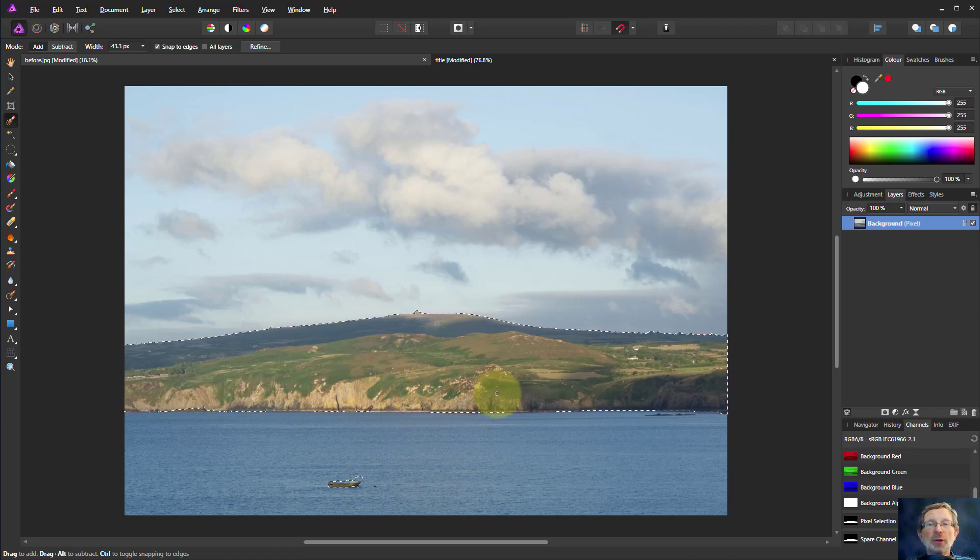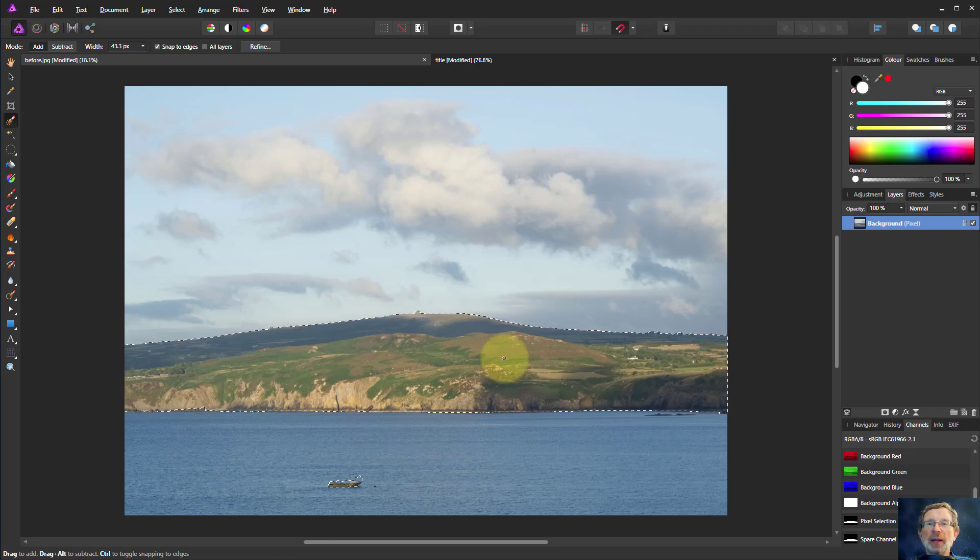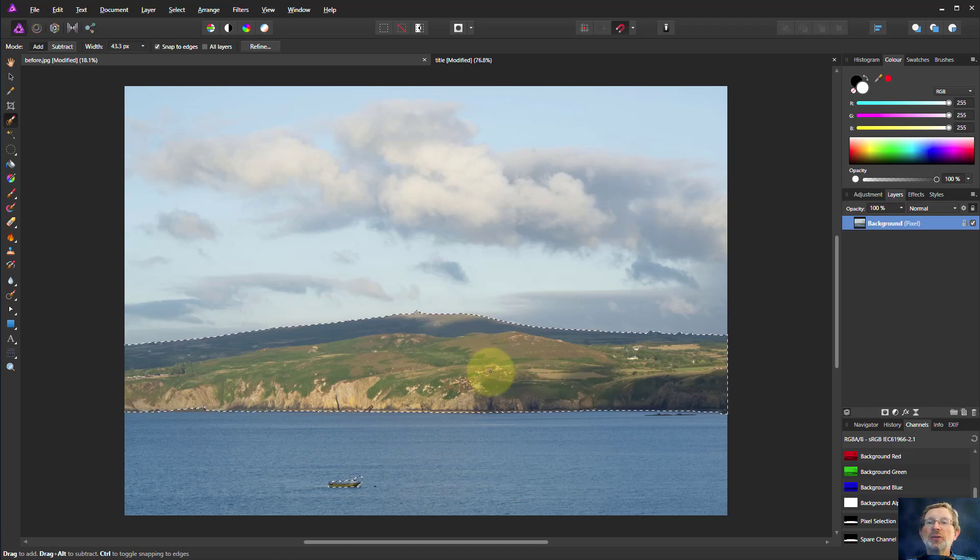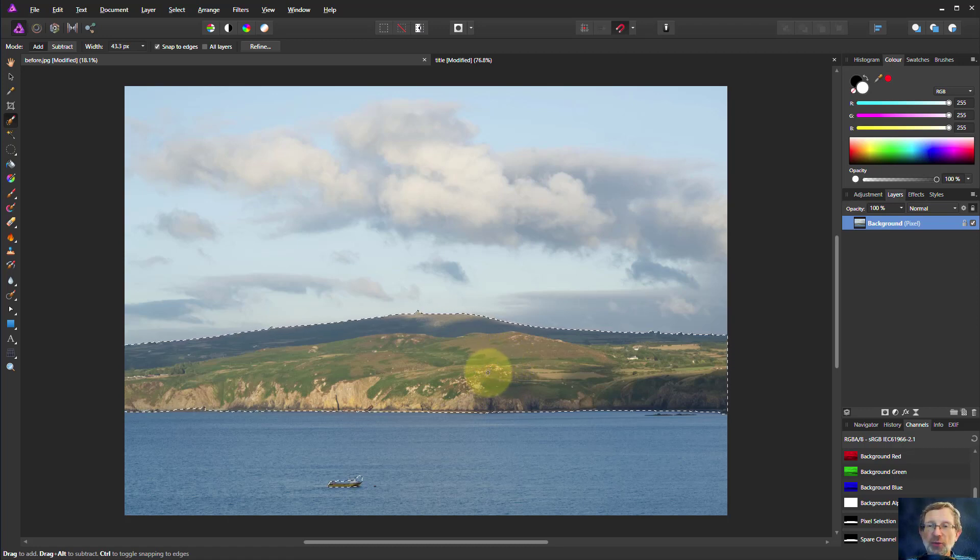Anyway, I hope that one's useful. Lots of ways to start from a layer and turn it back into a selection. Thank you very much for watching.